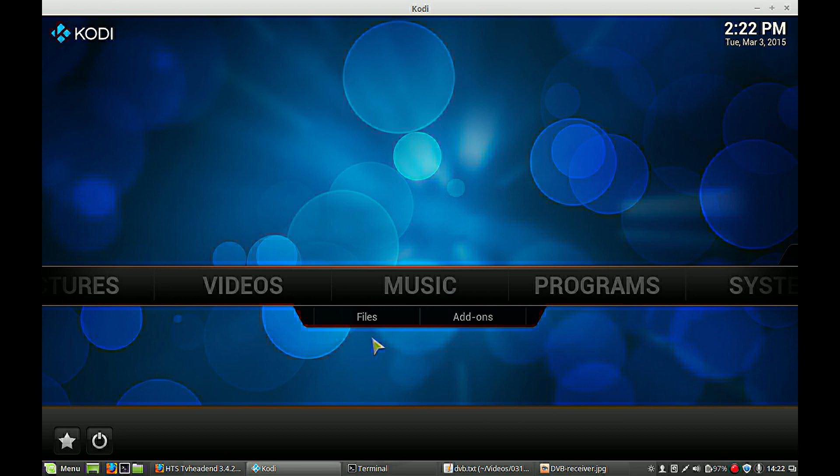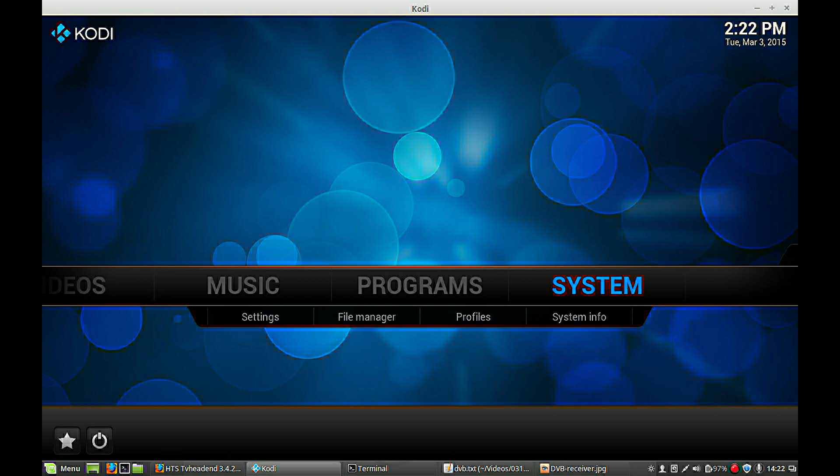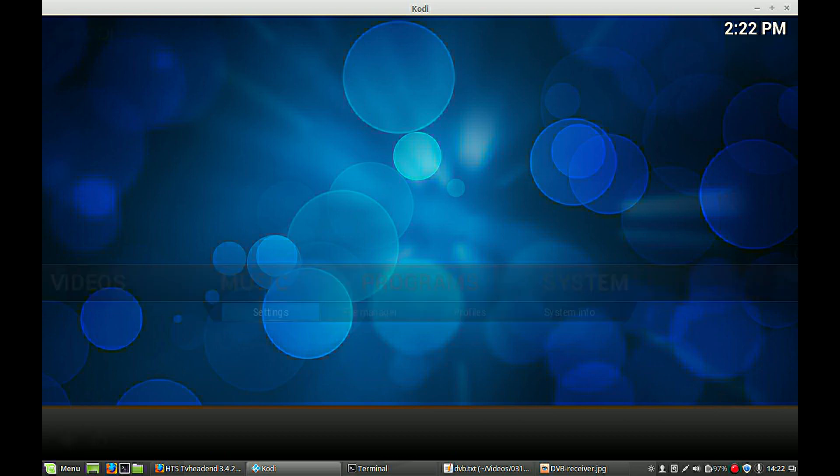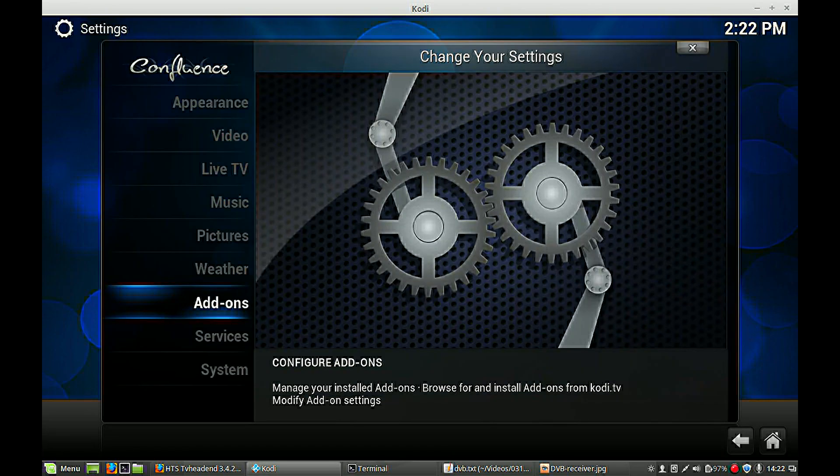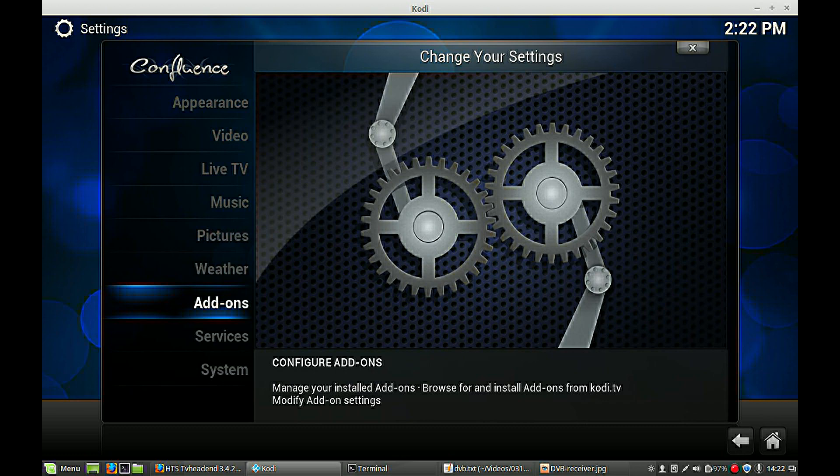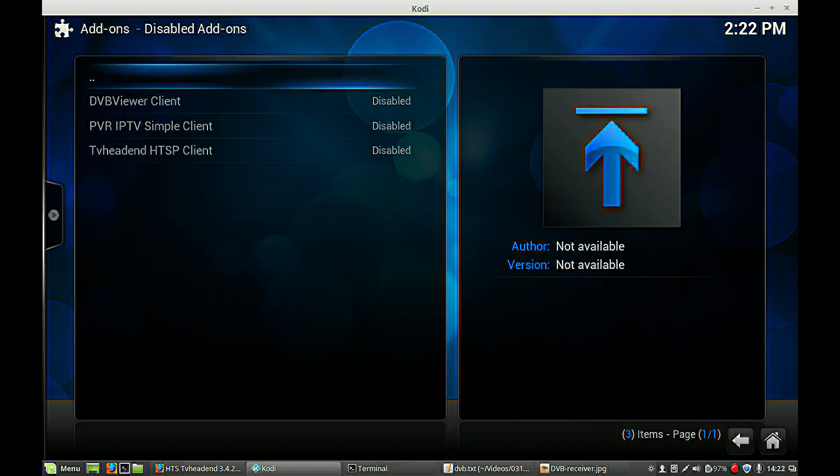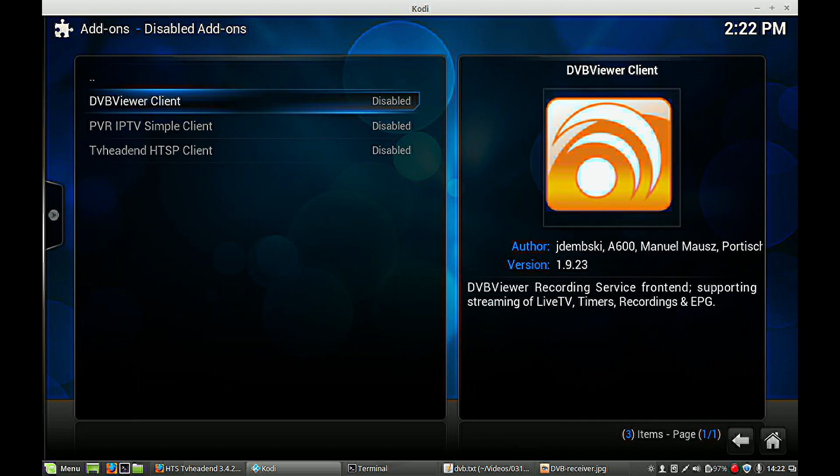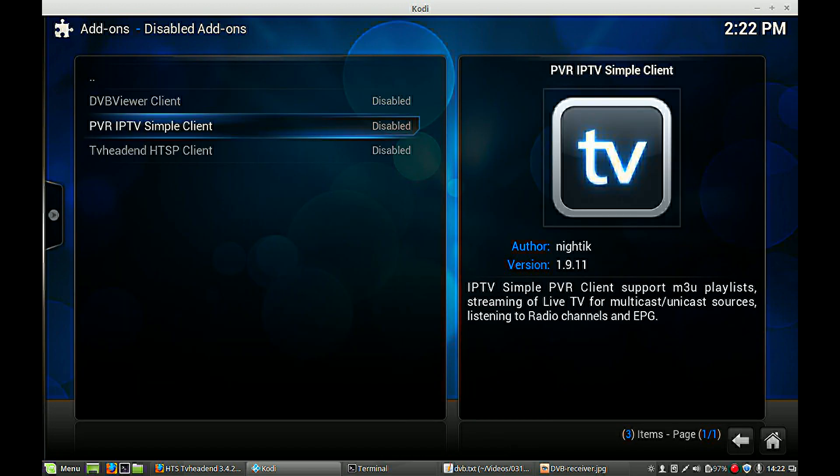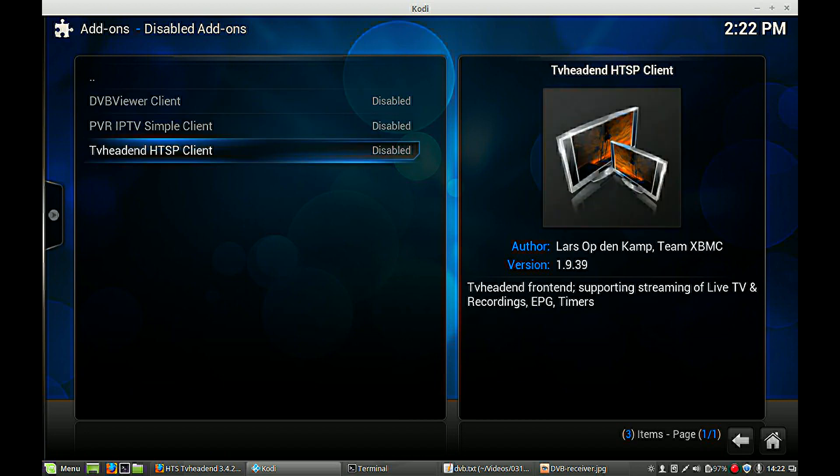And now we have to set up the whole system. First of all, go to Settings, go to Add-ons, Disabled add-ons, and enable the TV headend HTSP client.